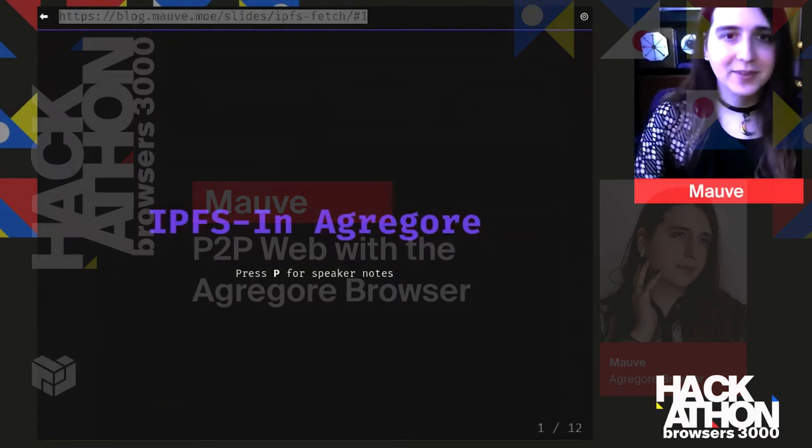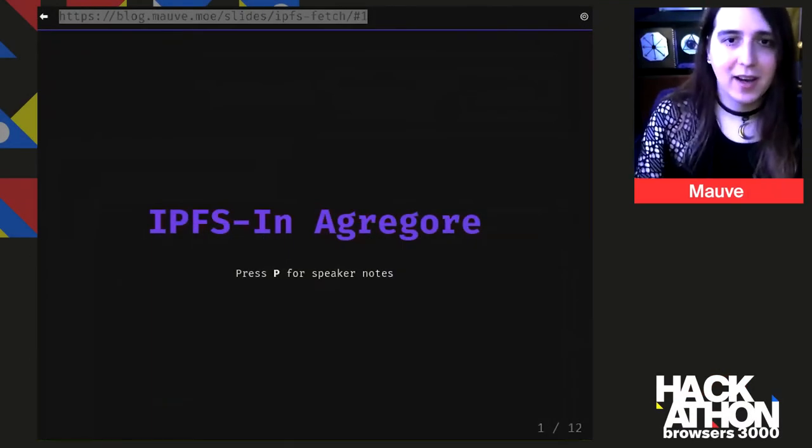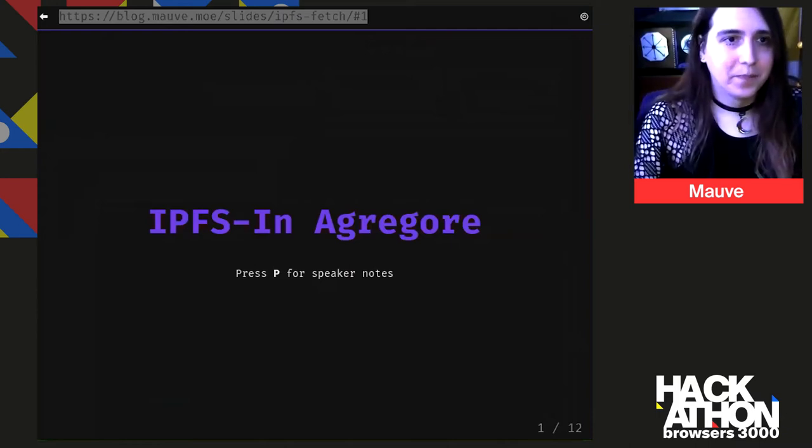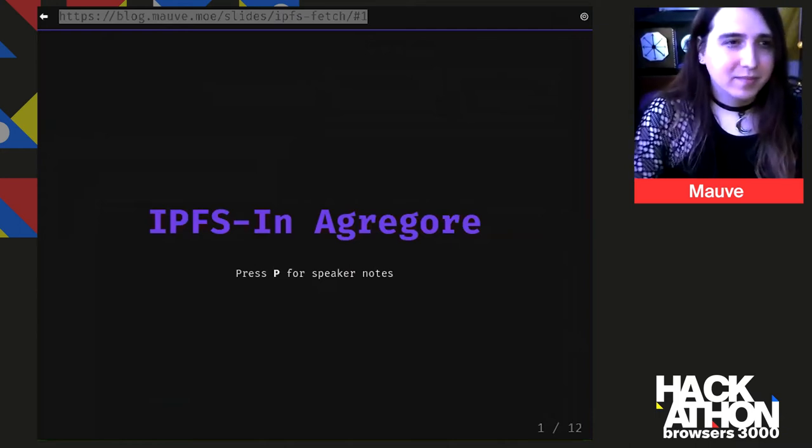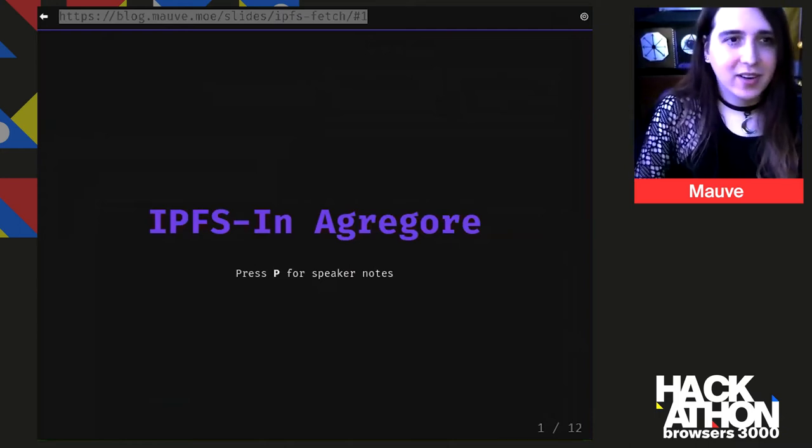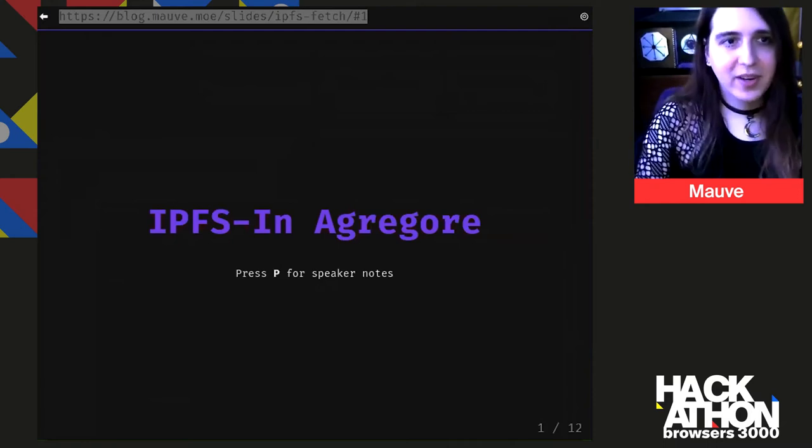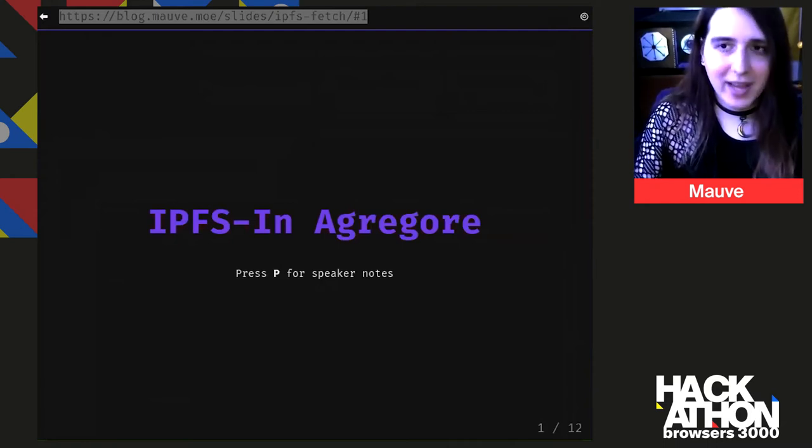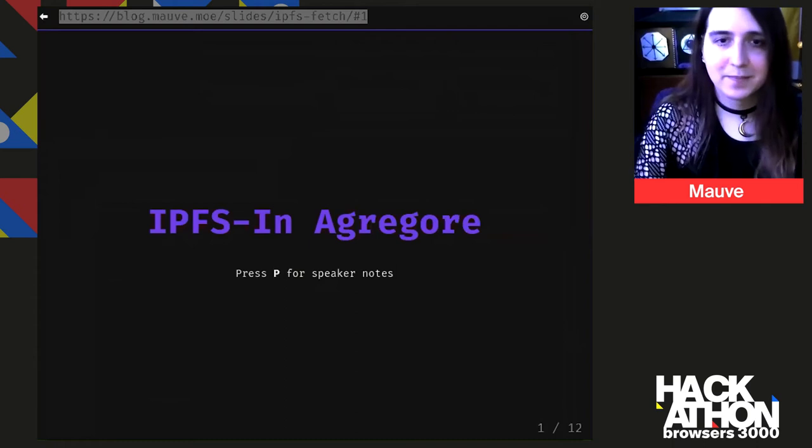Hello, I'm MOVE, and today I'm going to be talking about IPFS in Aggregor. I'm mostly going to be talking about my love of the web, peer-to-peer networks, and how I've combined these in a web-like interface.